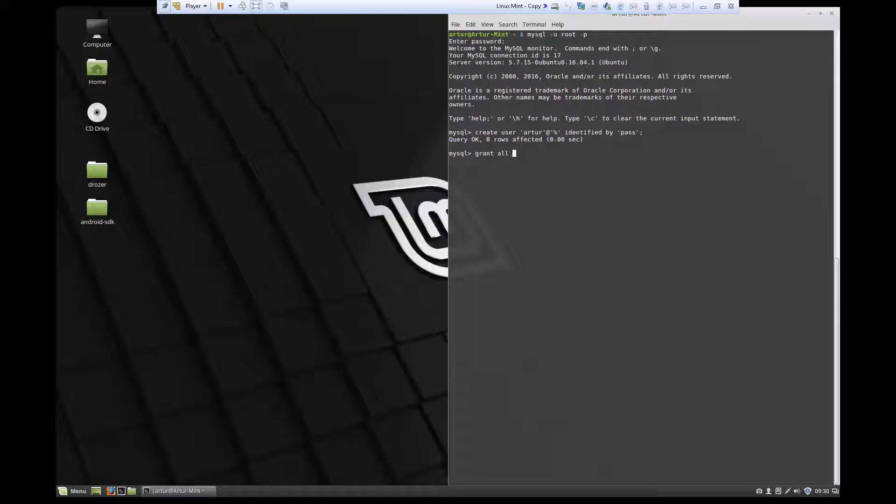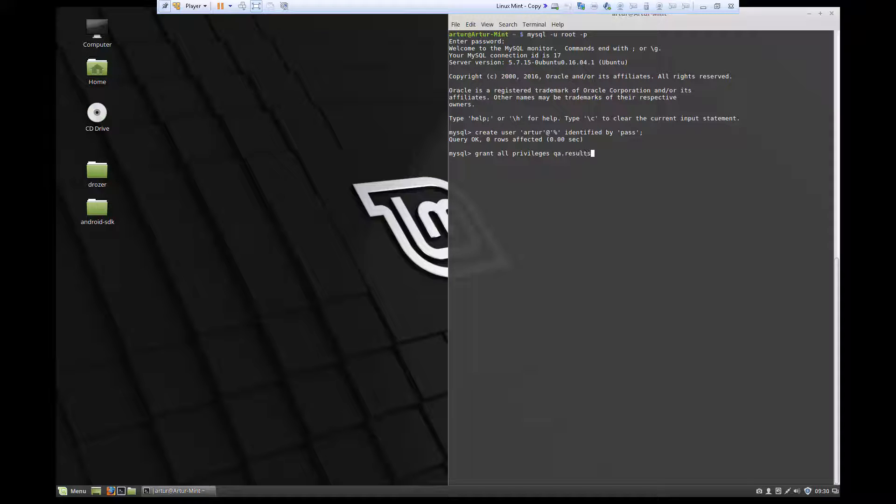But in my case, it's going to be grant all privileges. And then we need to specify which databases we're granting those privileges on. So in our case, we can grant it on QA results. So database first, then period, and then the table.